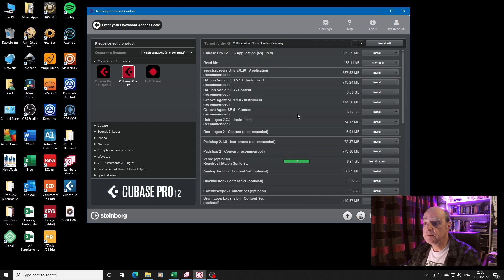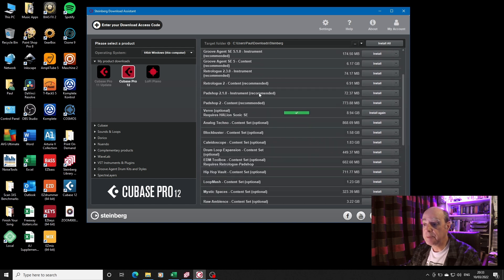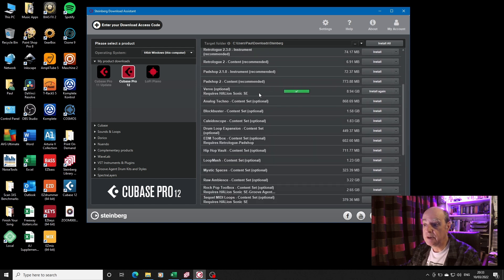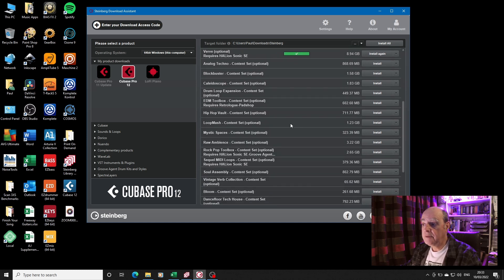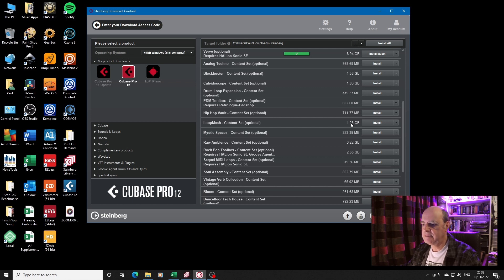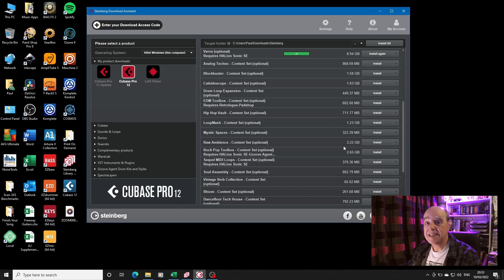Now you look at it and think, yeah well okay, so we've got Cubase, all the additionals, Padshop, Verve, and all these other bits and pieces. They don't look that much, but when you start to look down the list, you start to think this all adds up a bit. So let's have a look at how much space it's actually taking.